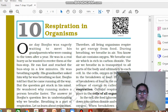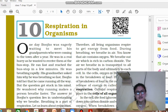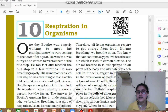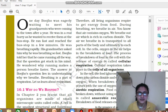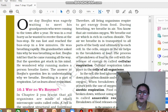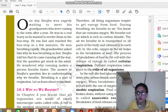One day Buju was eagerly waiting to meet his grandparents who were coming to the town after a year. He was in a hurry, so he ran fast to the bus stop. He wanted to meet his grandparents who were coming from some other place and he was late, so he ran to the bus stop. After some time, his breathing got increased so much.